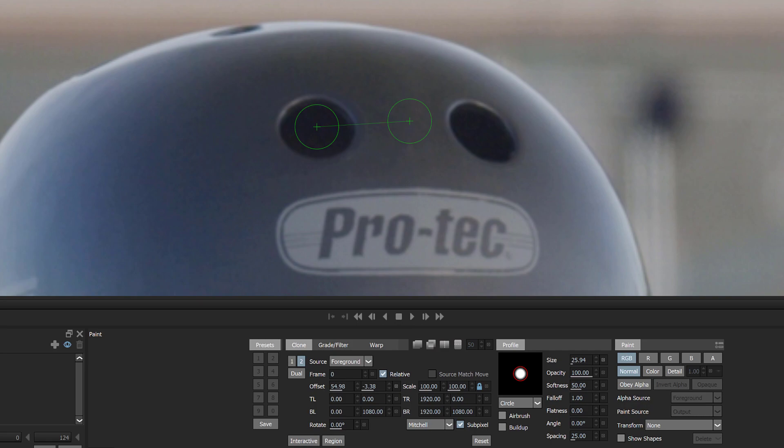Step 4: Press the dual icon below the presets. A mix control now appears at the top right of the clone controls.